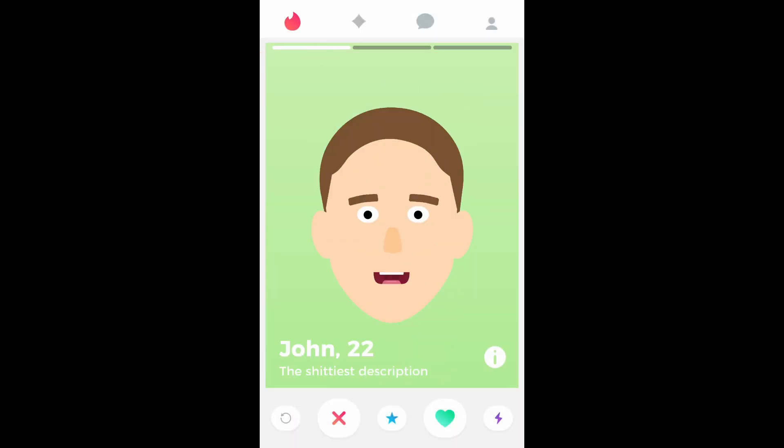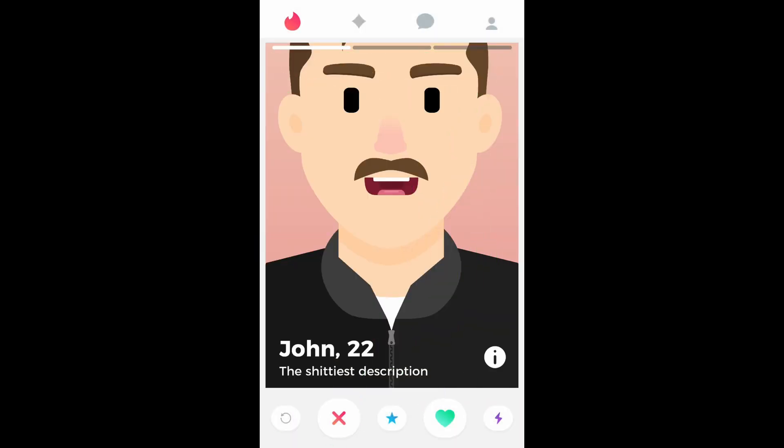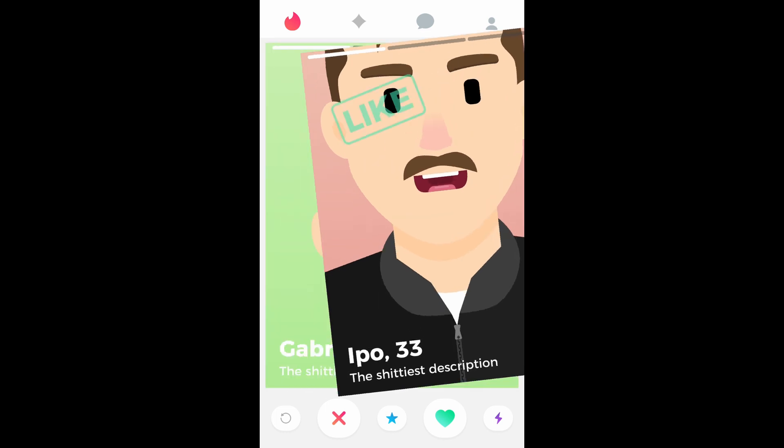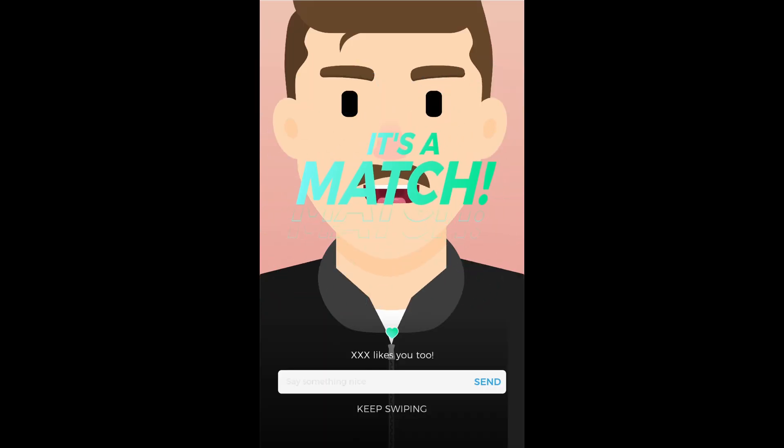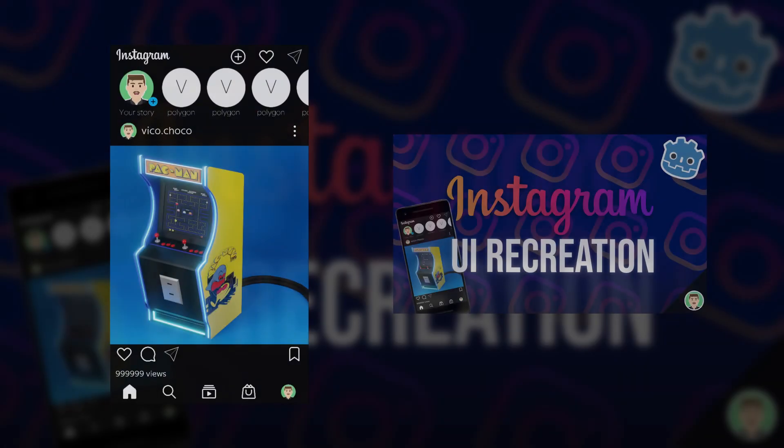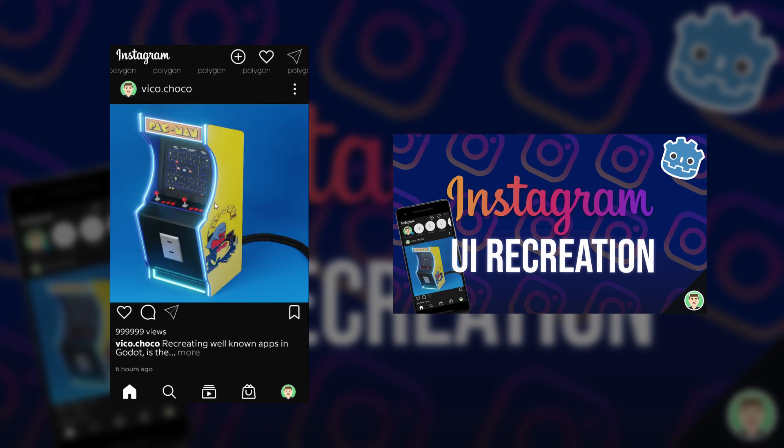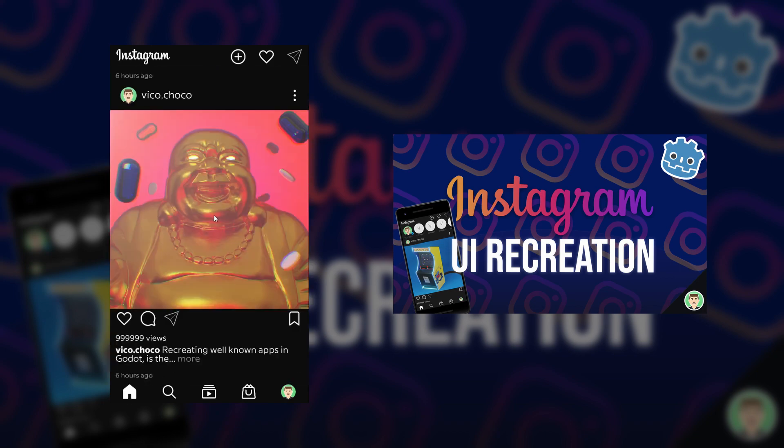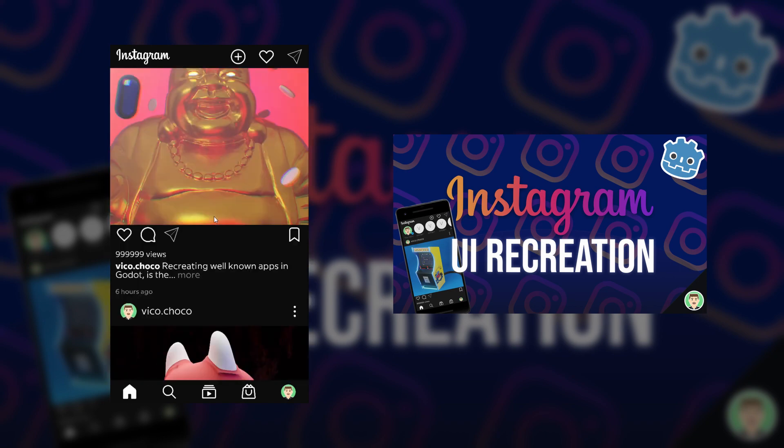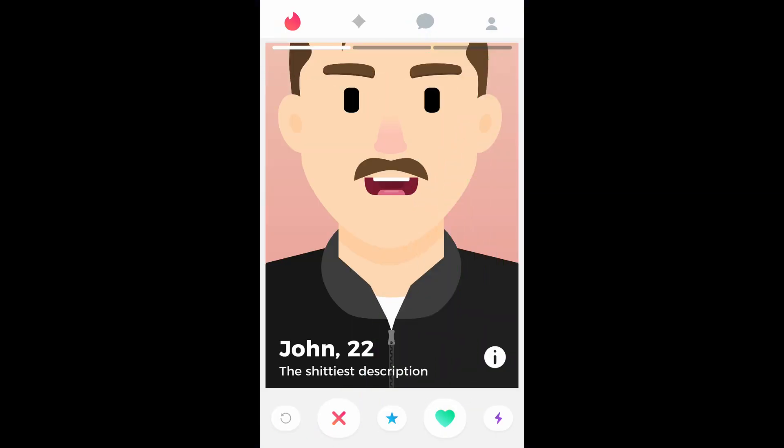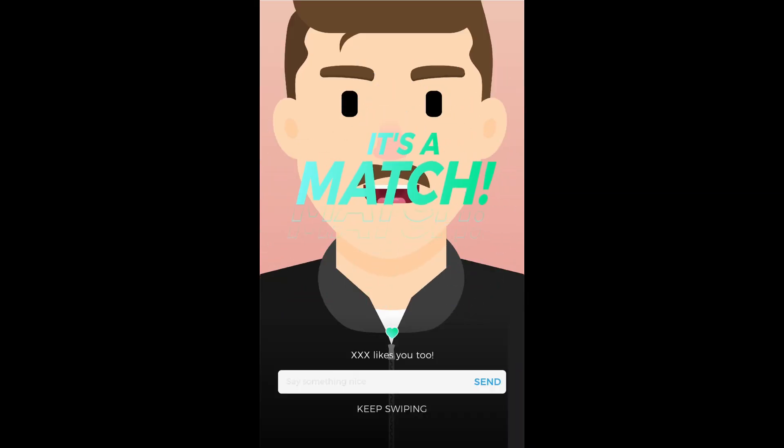Hi everyone, today I want to talk about my experience recreating the Tinder card swiping with Godot. In my previous video, I did it with the Instagram UI, check out the video if you want. For this one, I'm going to show you how I made the card swiping and the match screen. Let's get started.